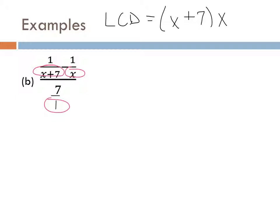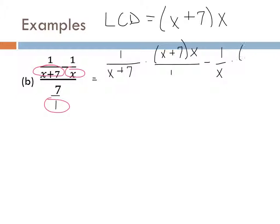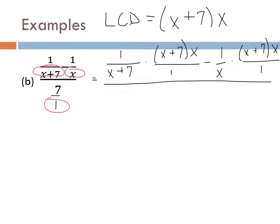Now do we have a complex fraction? Yes, definitely. Let's clean it up — what's our first step? LCD. We're looking for the LCD for the little denominators. What do you think? A squared, B squared. We don't have any constants, so we look at the letters. We have letter A and letter B, and we take the biggest powers. The A squared got its biggest power in one term, and B squared got its biggest power in two terms.